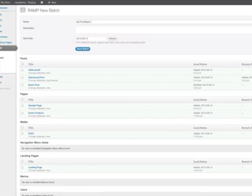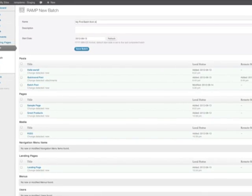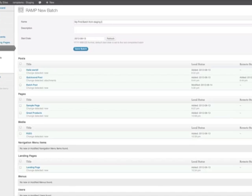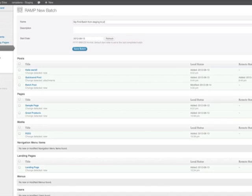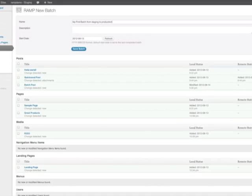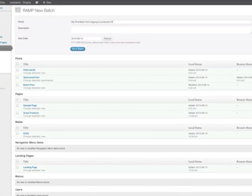On the new batch page, enter a title and description. If you don't, it's okay. RAMP will automatically name the new batch for you.